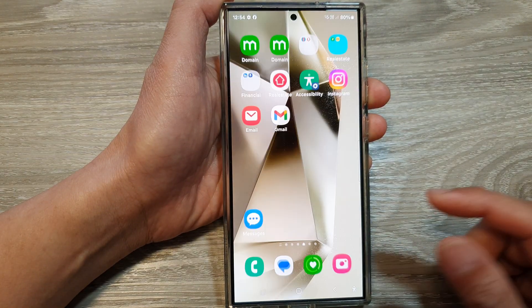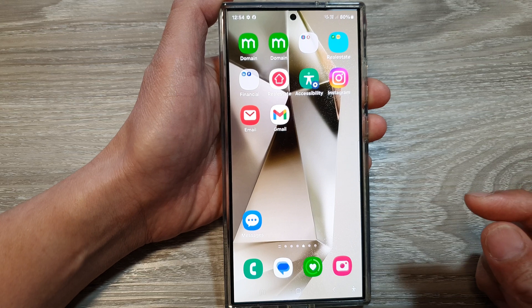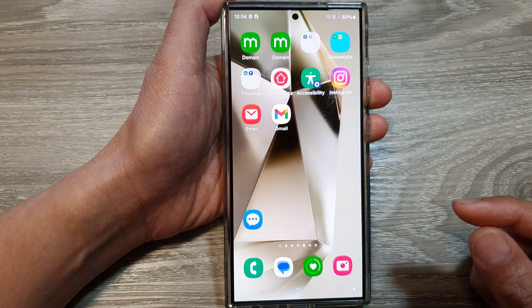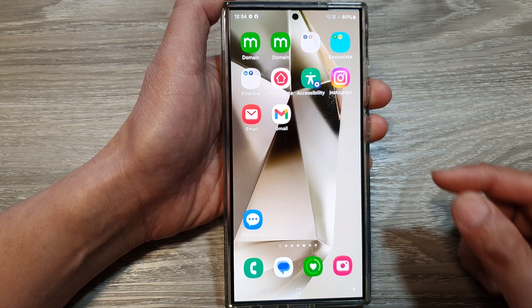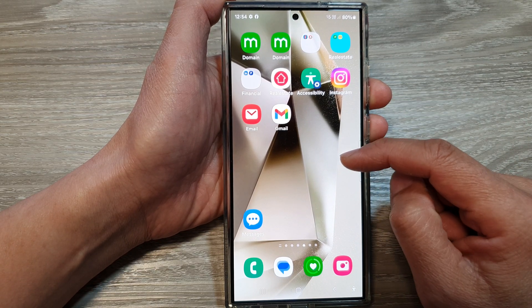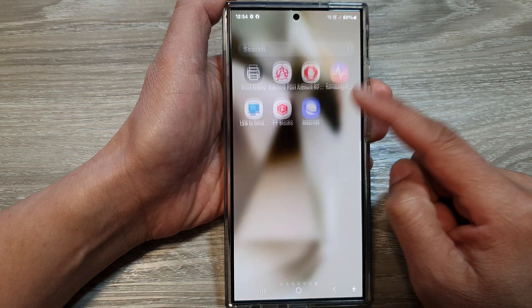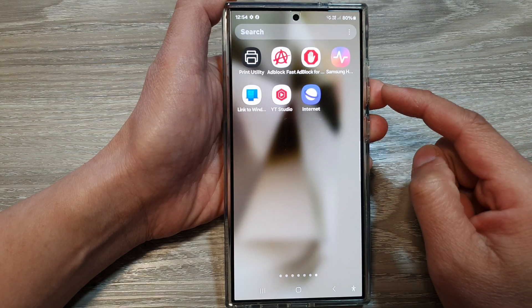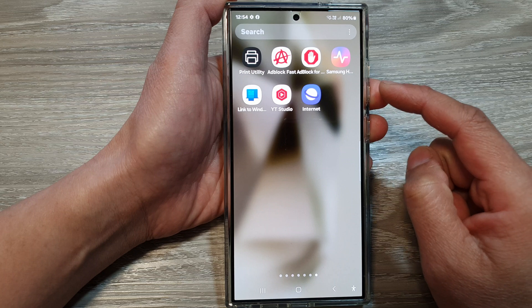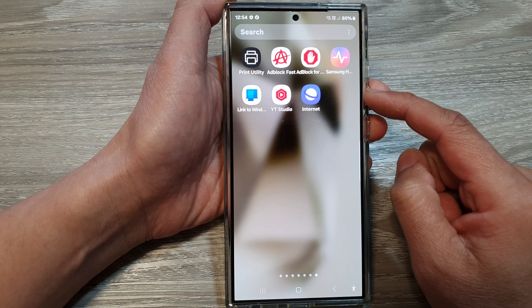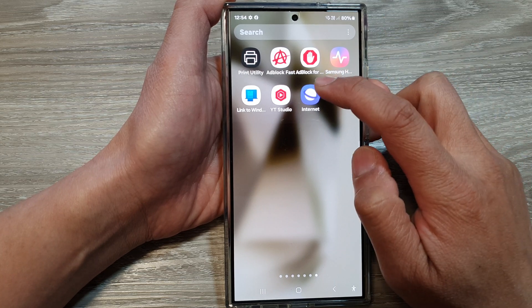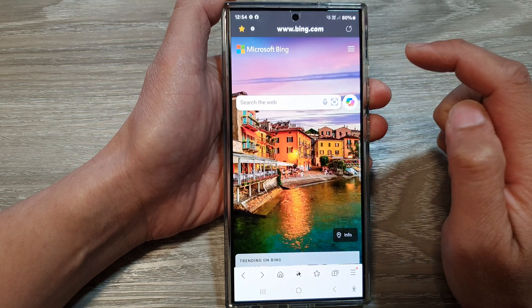First, tap on the home button to return back to the home screen. Then on the home screen, swipe up to go into the apps screen. In here, open up the Internet app.